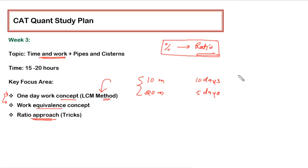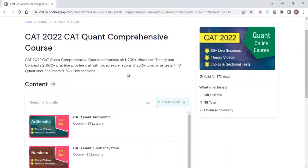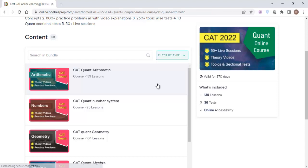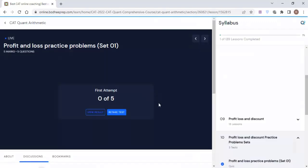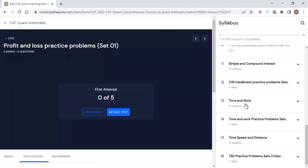Now let me show you from the course where you will be finding this topic and within that what you need to do. Again you have to login into the portal and you have to click this folder that is CAT, Quant, Arithmetic, within that we will be finding a section of Time and Work.